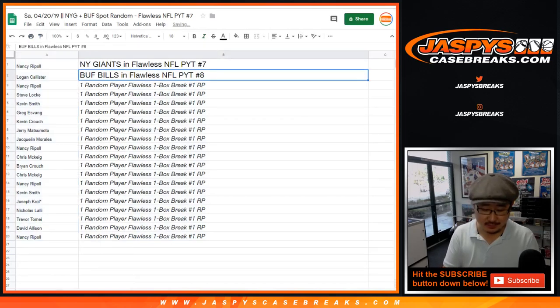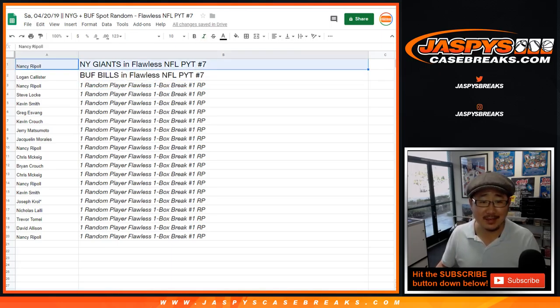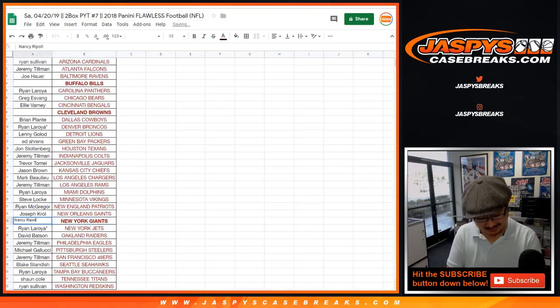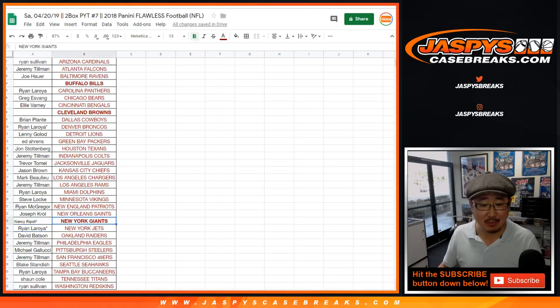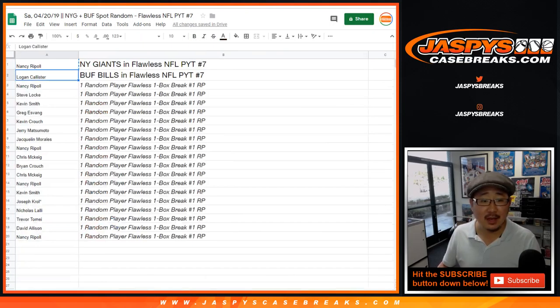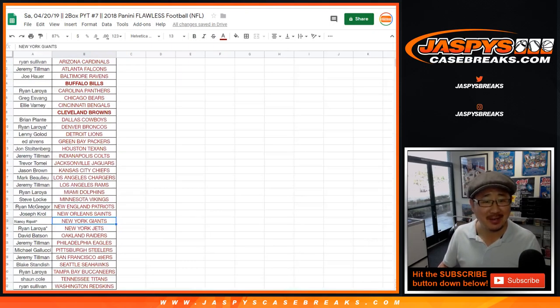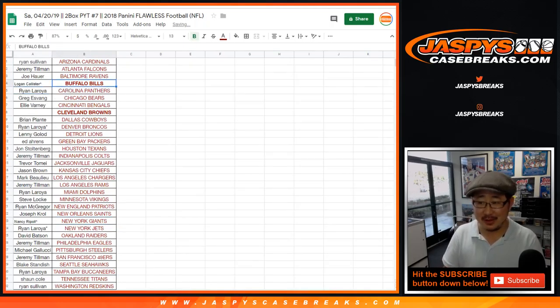Bills and... You know, you guys know what I mean. Nancy gets the Giants in pick your team 7. Good eyes, guys. Thank you. I didn't even notice that. Nancy, you get the Giants in break 7. And Logan gets the Bills. I was just making sure you guys are paying attention. Logan gets the Bills in break 7. Just making sure people are awake there.